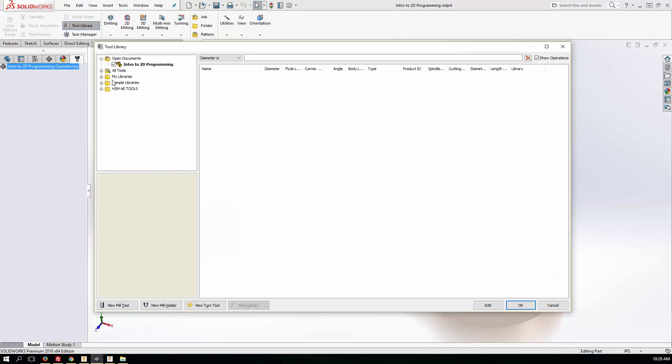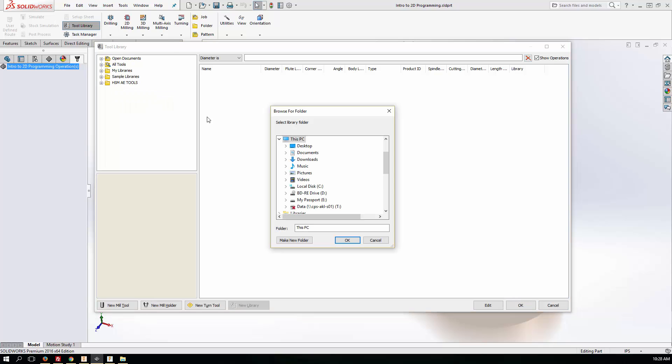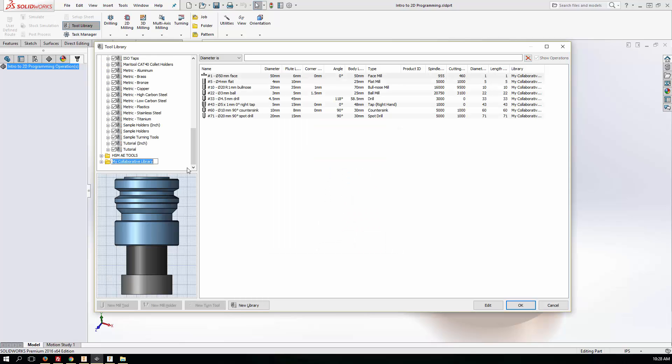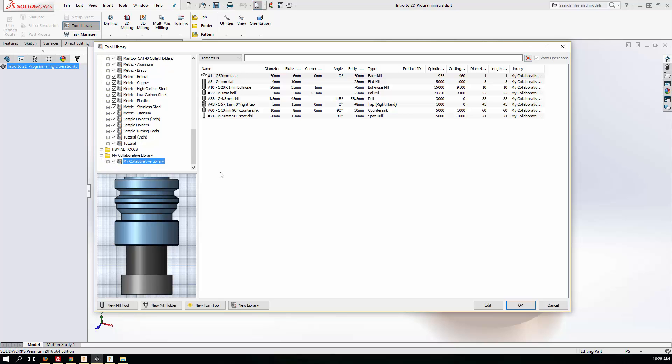So all we need to do is right click on here and go add library folder, browse to that new folder that I've created. And then you'll see straight away now that my collaborative library is there and available for anyone to use and get access to.